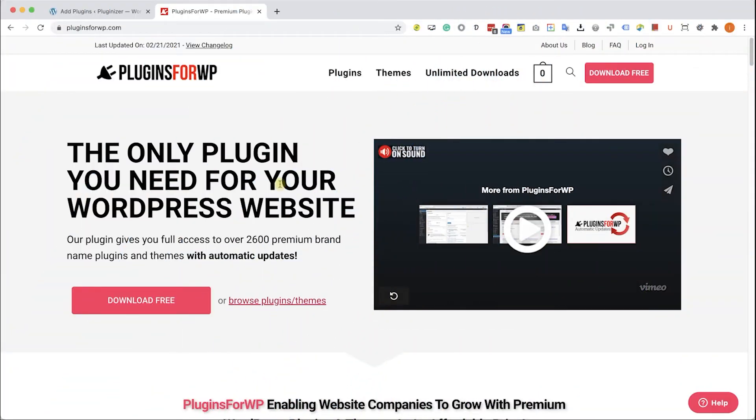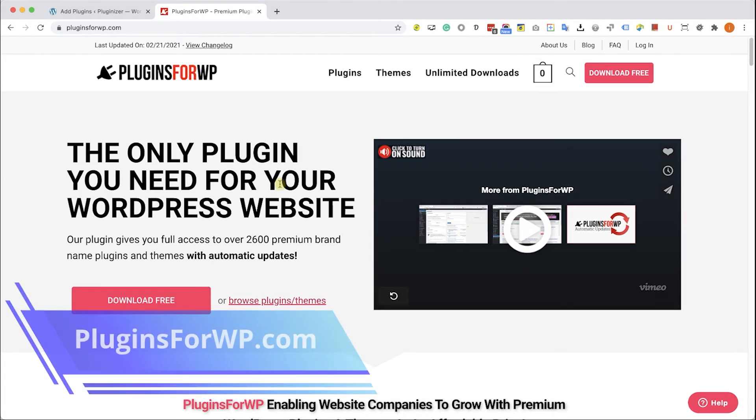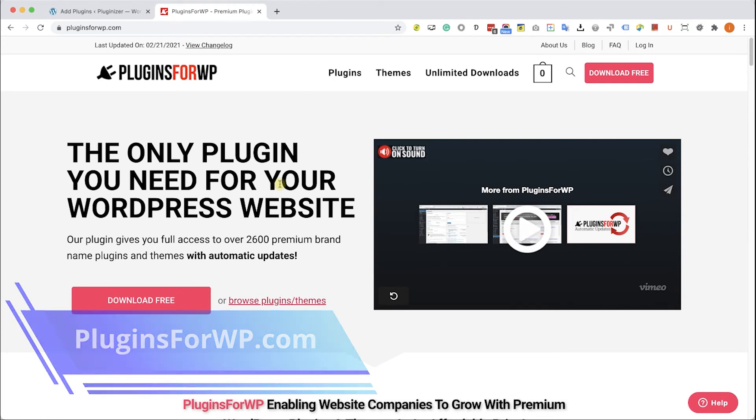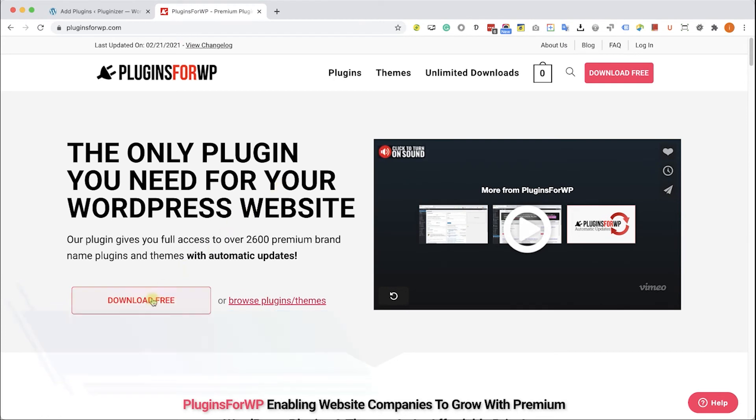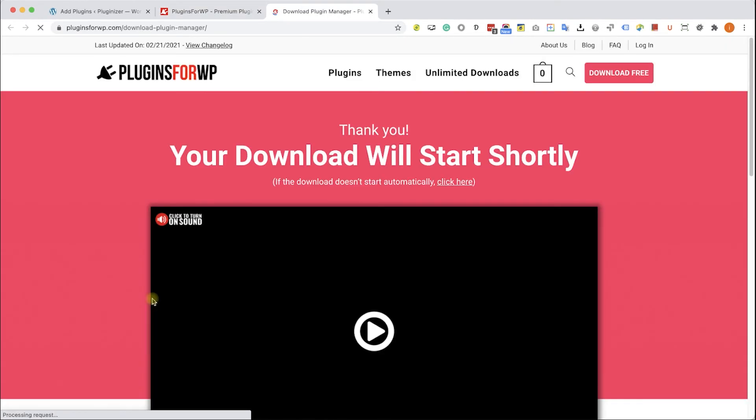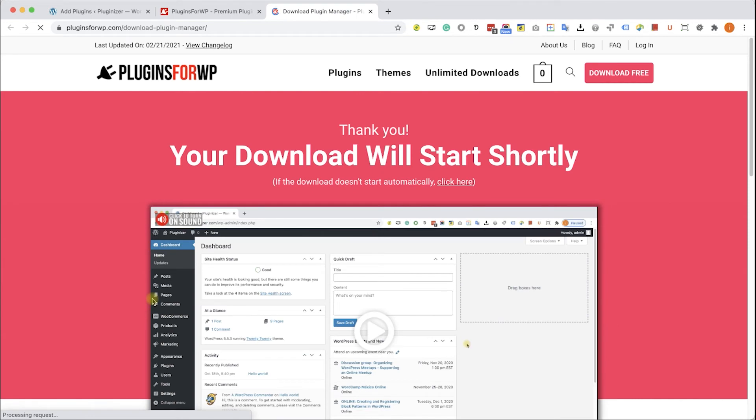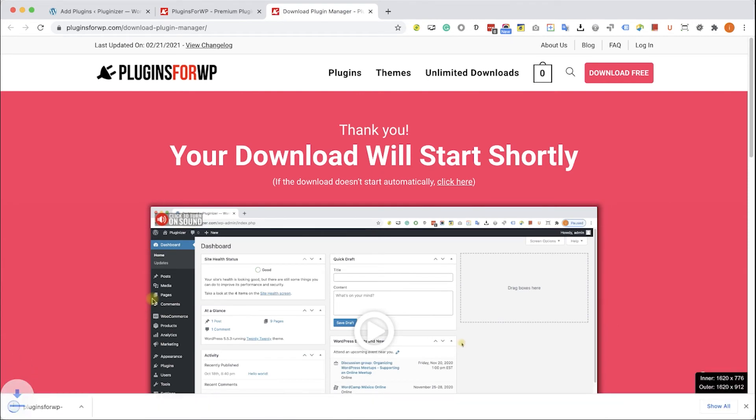Before wrapping things up, I would like to show you how to get any premium WordPress plugin or theme for 97% off the original price. Just go to pluginsforwp.com and click on Download Free in order to download our free plugin manager that we developed.